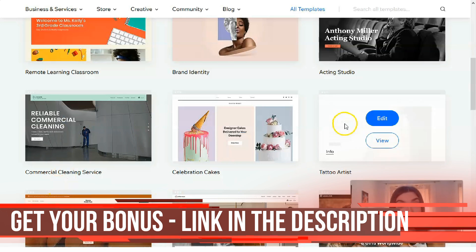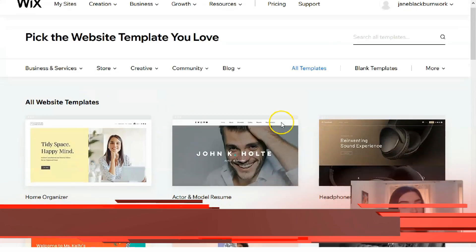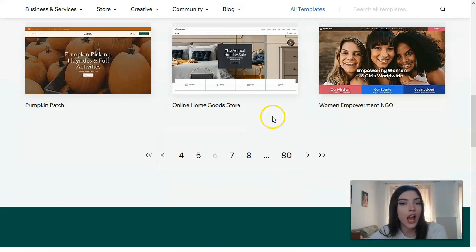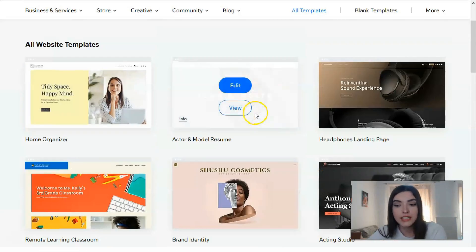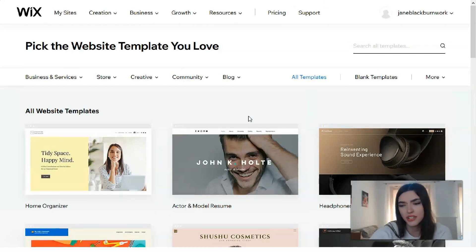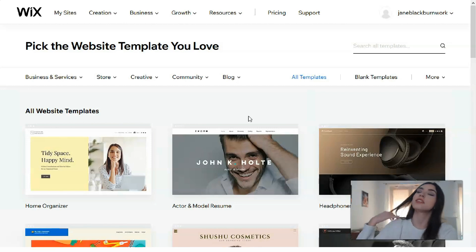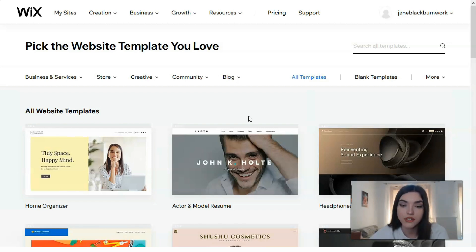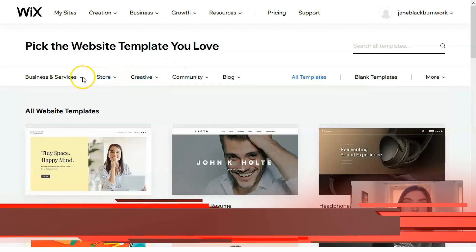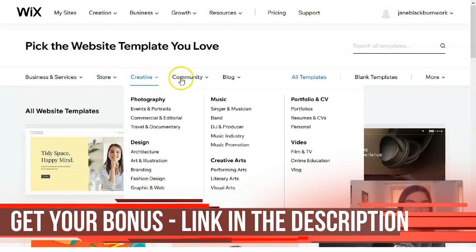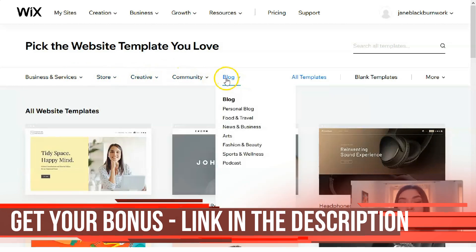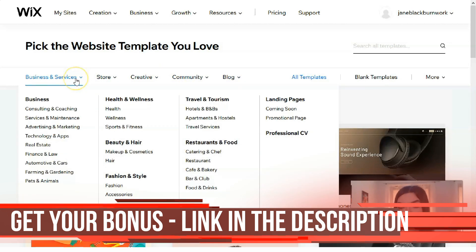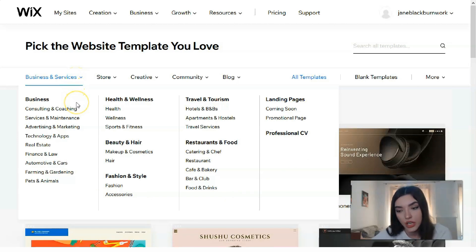Here we have many cool, gorgeous, up-to-date modern templates, and that is my favorite part. On Wix, the templates are modern with high quality and beautiful content, and that's why I adore templates on Wix. We have many categories such as Business and Services, Stores, Creative, Communities, and Blog.